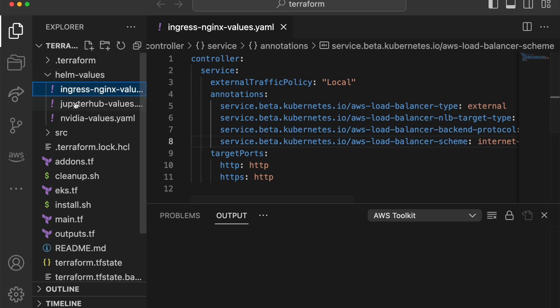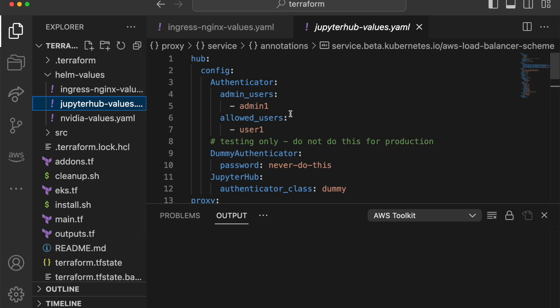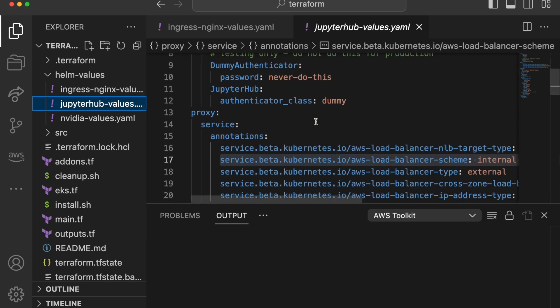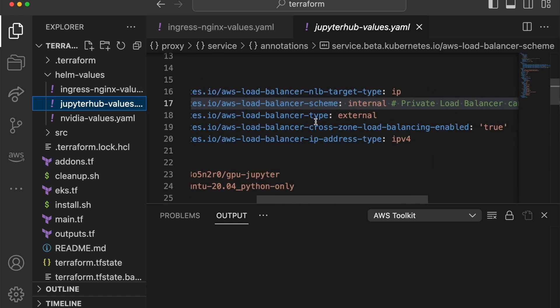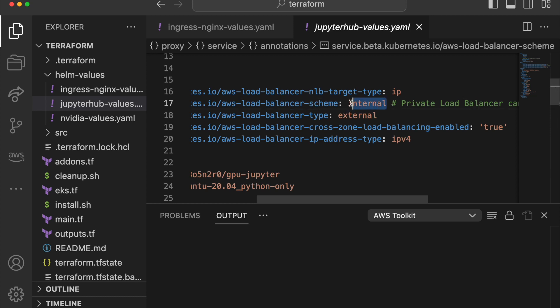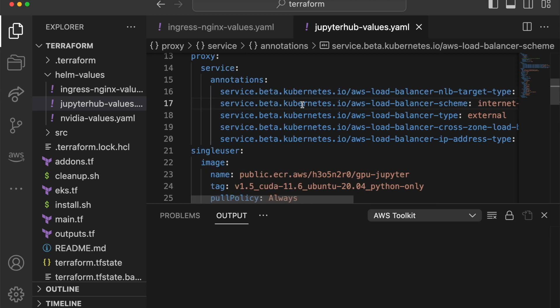And the next one is JupyterHub. Find the annotation, the same thing that says balancer scheme, and then change this to internet facing. Take into account that this will be publicly accessible. So for educational purposes, you can do it and then you can delete everything.